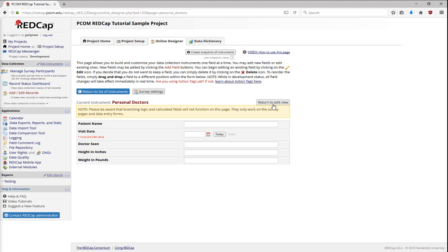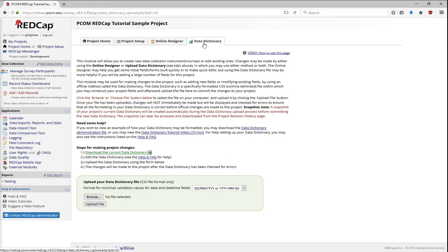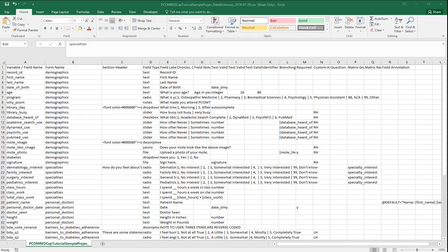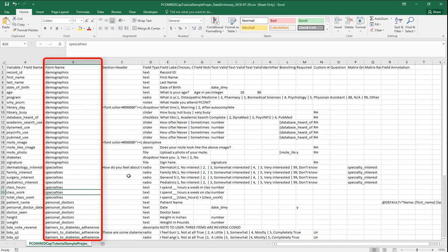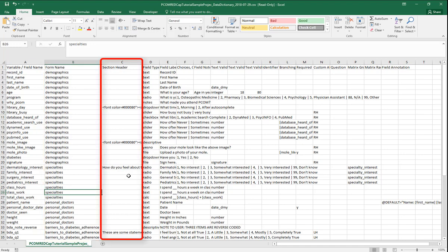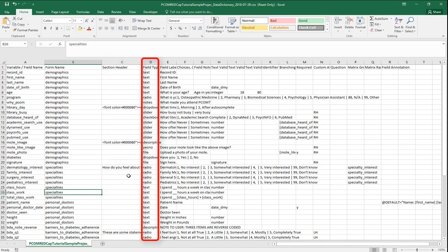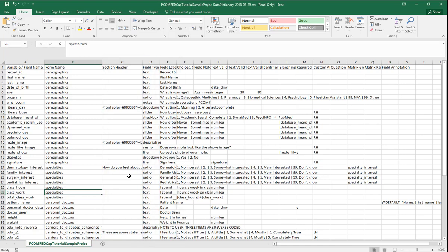A good portion of your project setup is done in the Online Designer, but you can also use the Data Dictionary. To view it, go to the Data Dictionary tab and click on Download the Current Data Dictionary to see how REDCap looks at your database. Variable names are in the first column, while the second column shows what form each variable is on. Section headers are next to a variable name. Other columns provide the field type, the field label, and allow entry of branching logic.